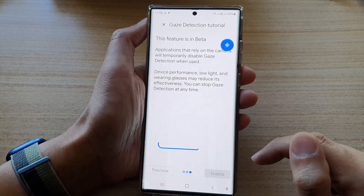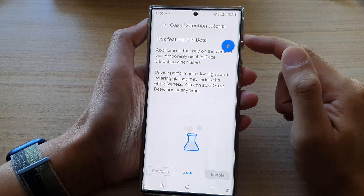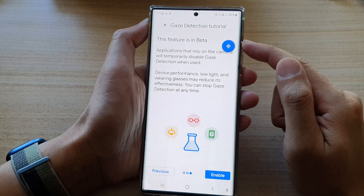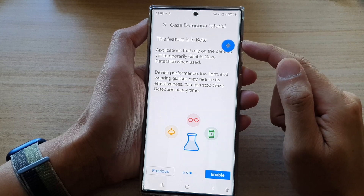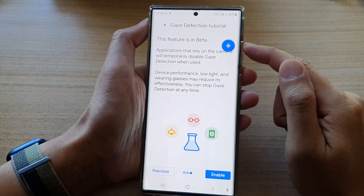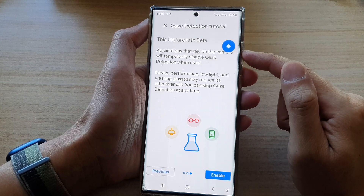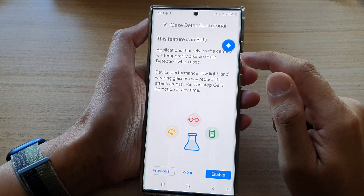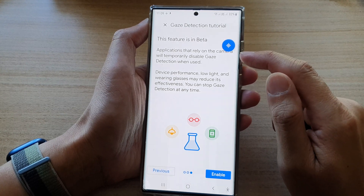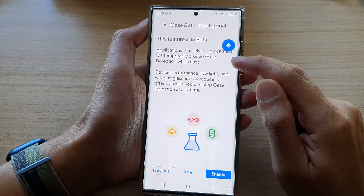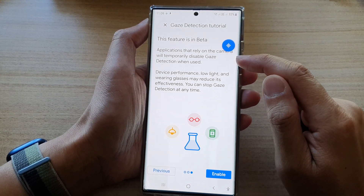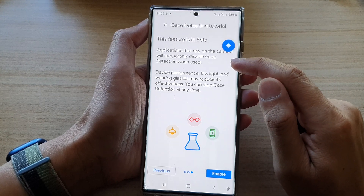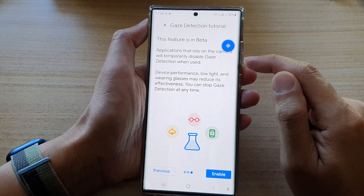Turn on continue. And it says it is in beta mode at the moment, so it is still kind of in a testing mode. Applications that rely on the camera will temporarily disable gaze detection when used.